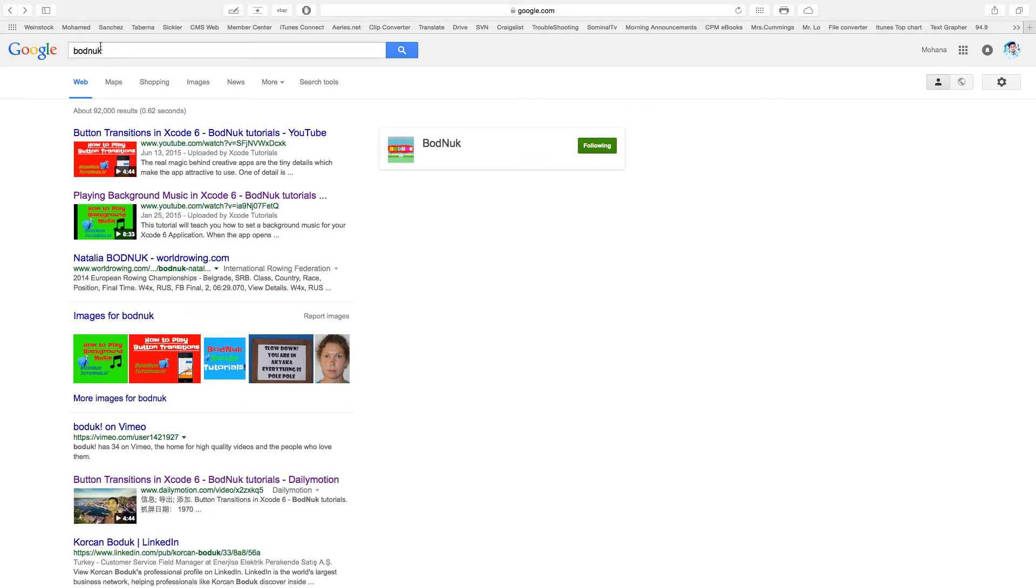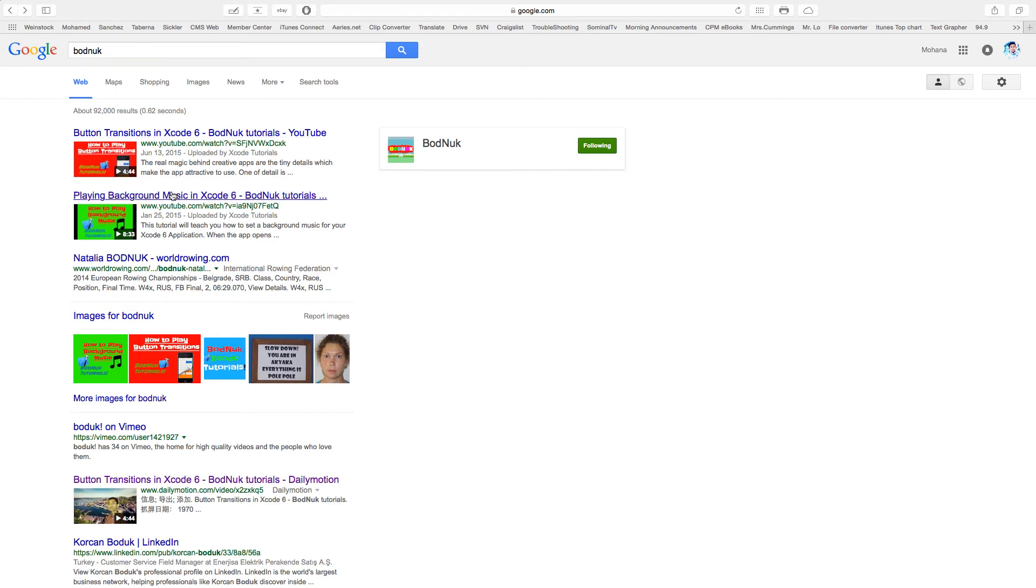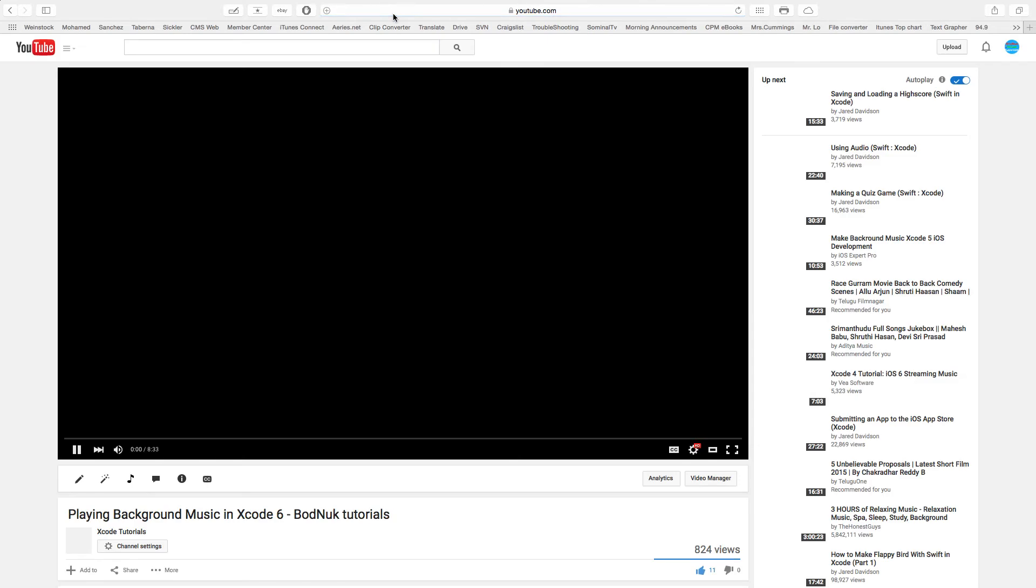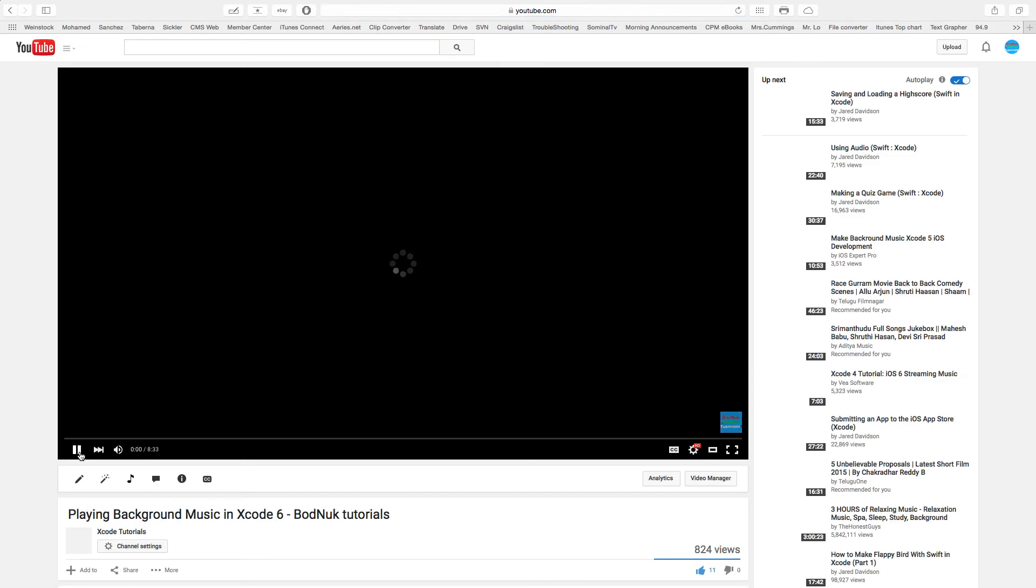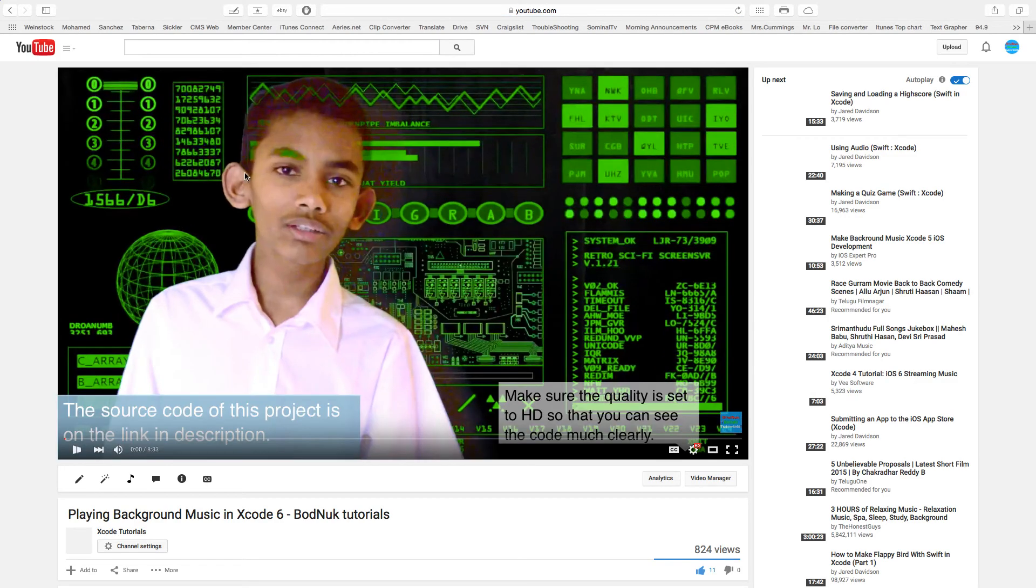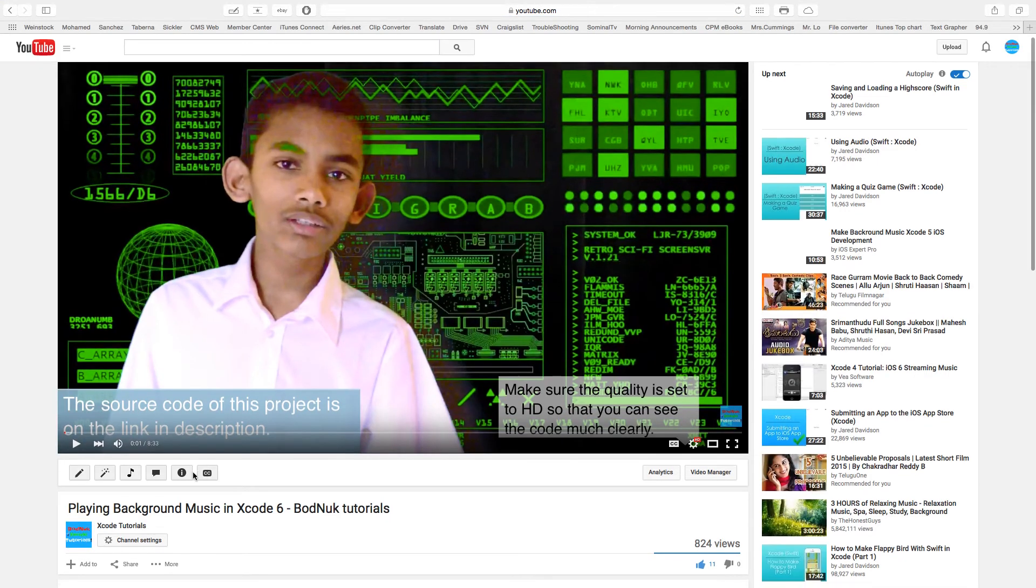I'm just gonna search our company name Barnook. The first video that comes up is our channel. We'll click on the second video which is more popular, and go to the share button.